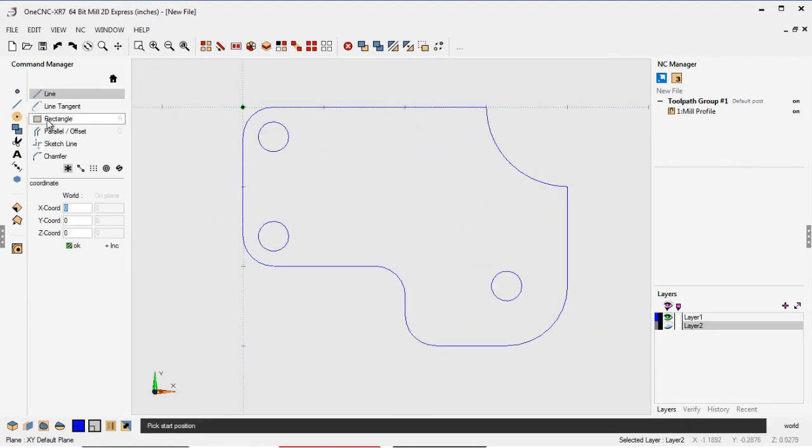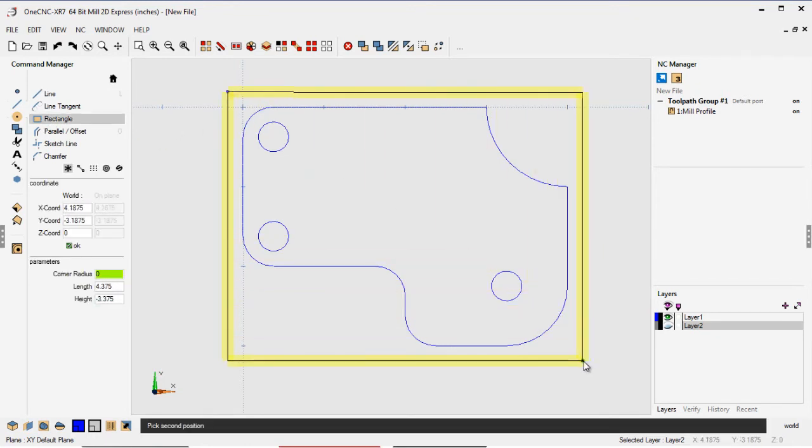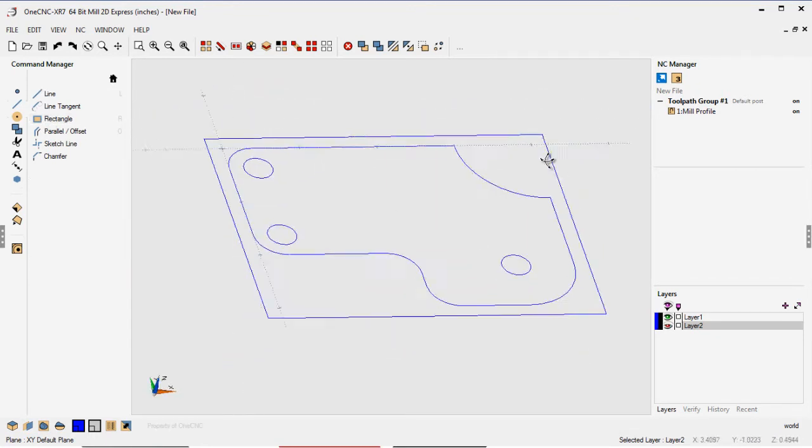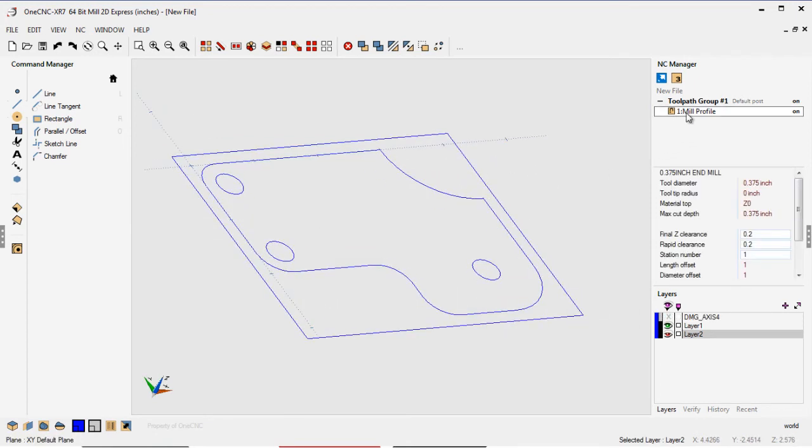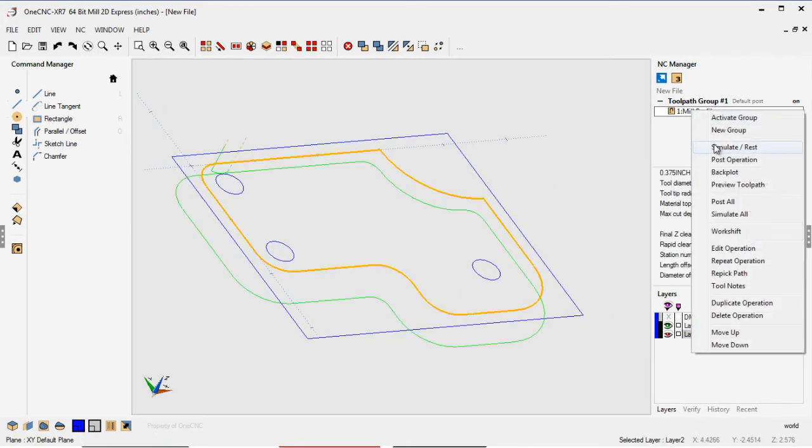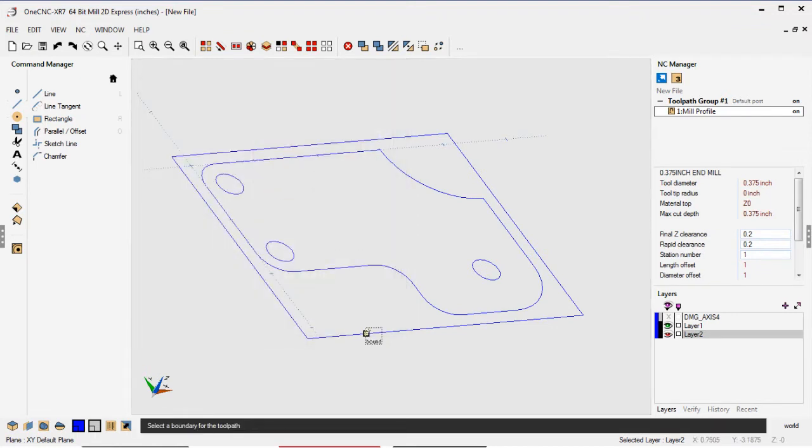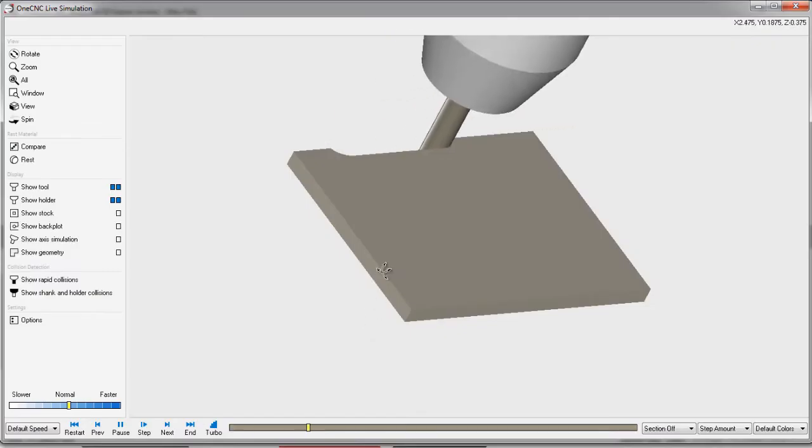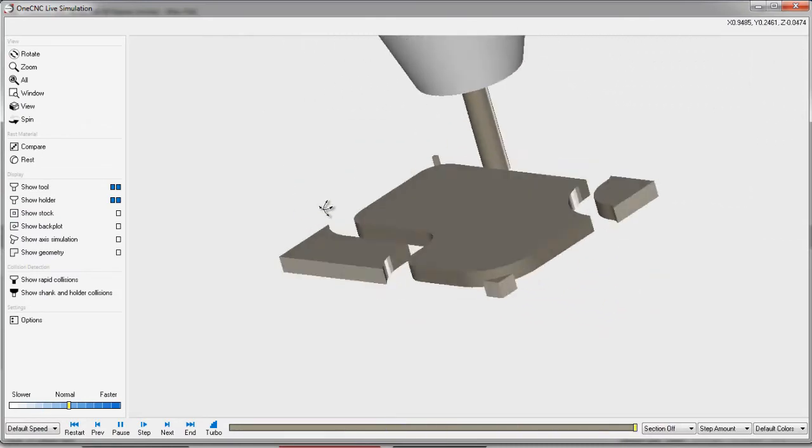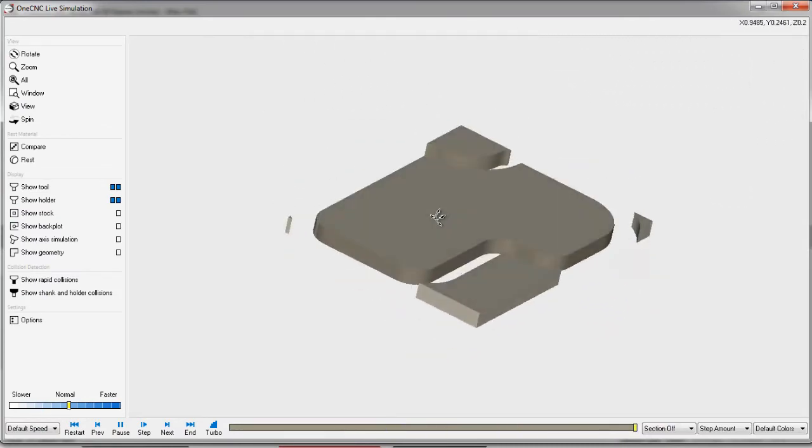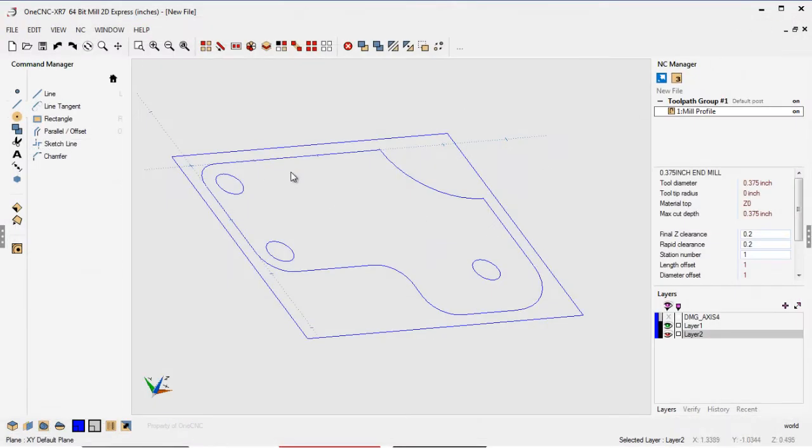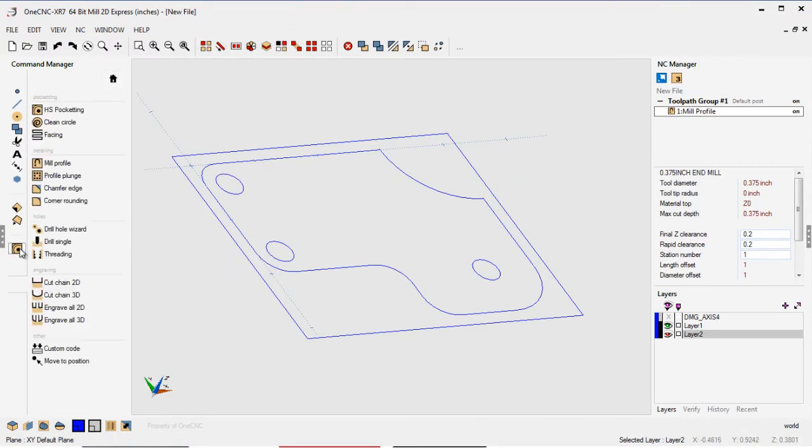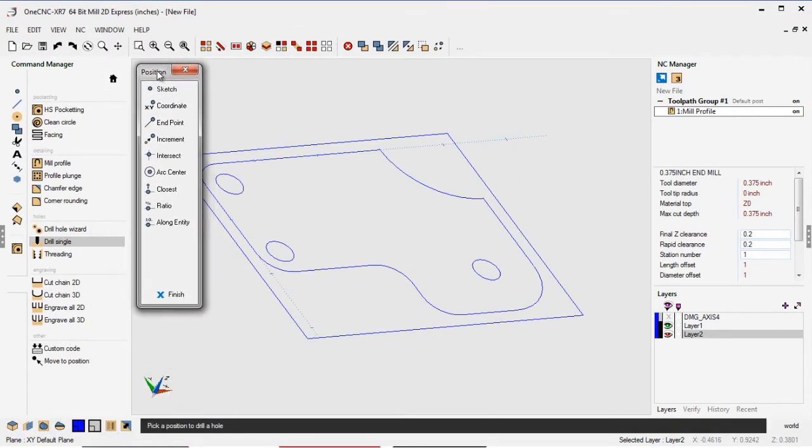So what I'm going to do is quickly create some stock. I'm just going to drag out a rectangle here. That's going to be our stock shape, and then we're going to head over to the right within the NC Manager, and I'm going to select simulate, and I'm just going to make the stock about .250 deep. I'm going to select that rectangle, and there you go. There's a quick simulation. There's a lot more to show here, but I'm trying to go as fast as I can to get this video under four minutes.